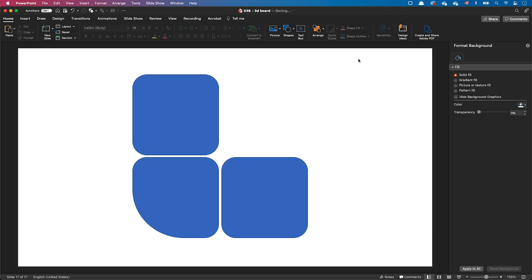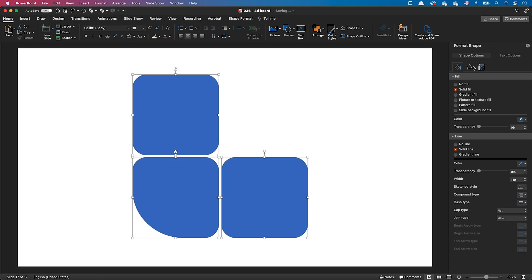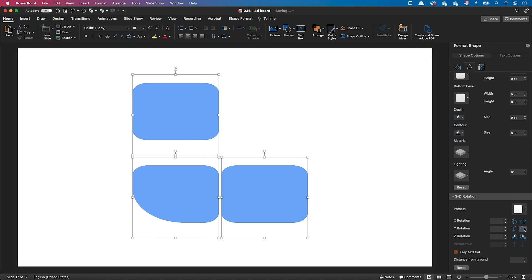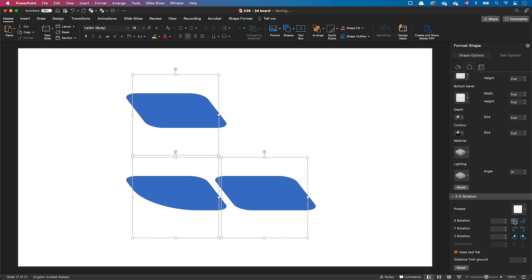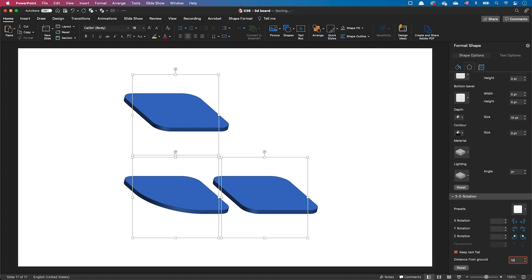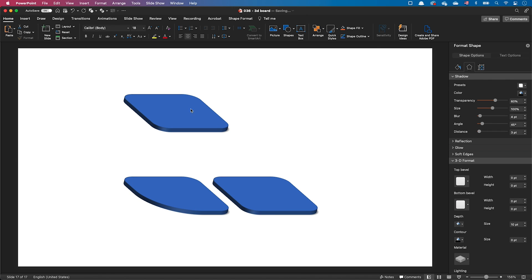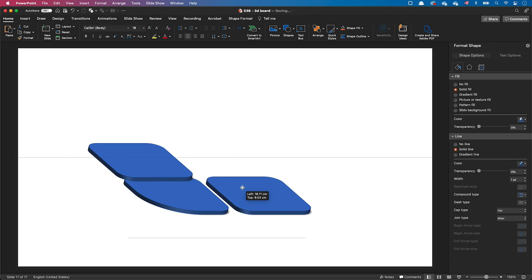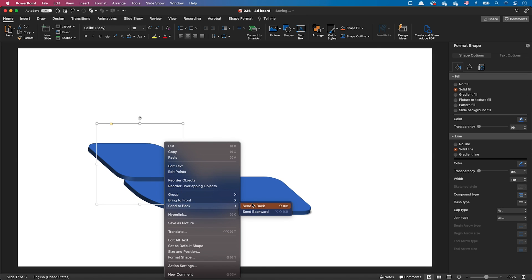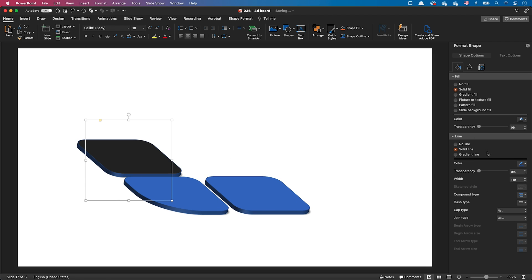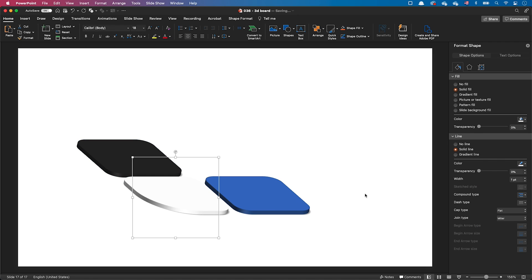Now, to create the tiles, I've created those 2D shapes. Let's add some rotation to them. Add some depth and shadows. Reposition them in space and in the correct layer order. Then, let's add color to them.